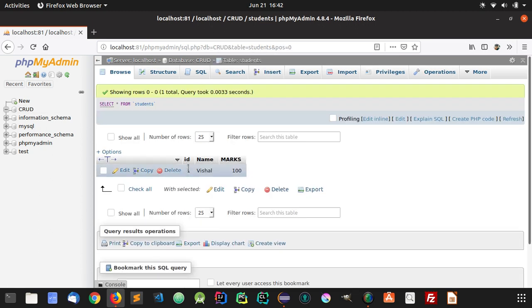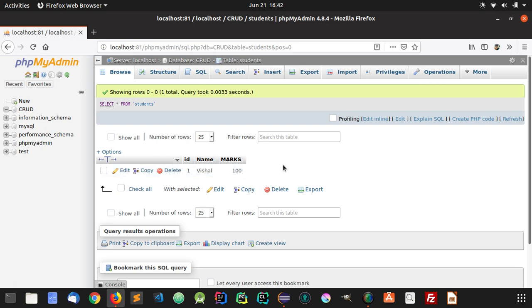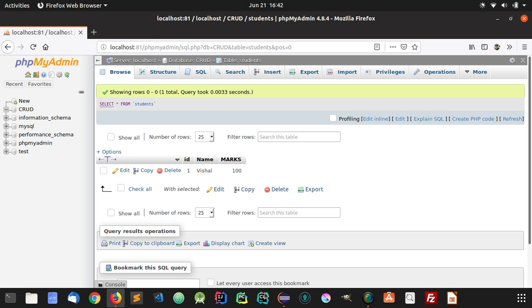You can see here the ID is 1, name Vishal, and marks 100. So we now know how to insert something into a table using a Java application.